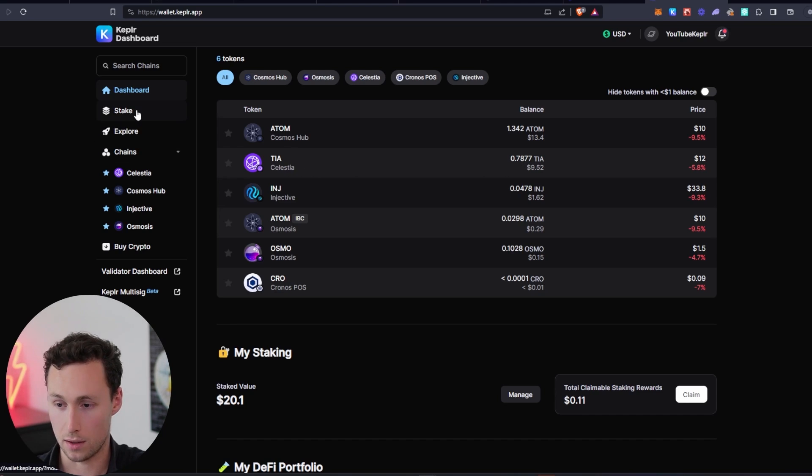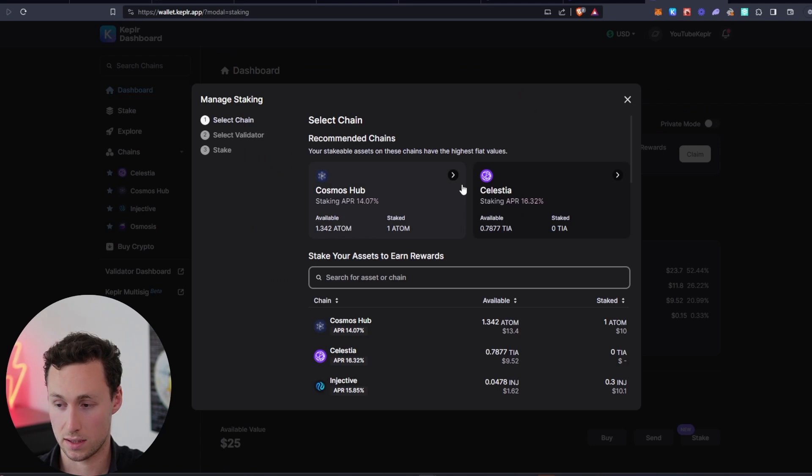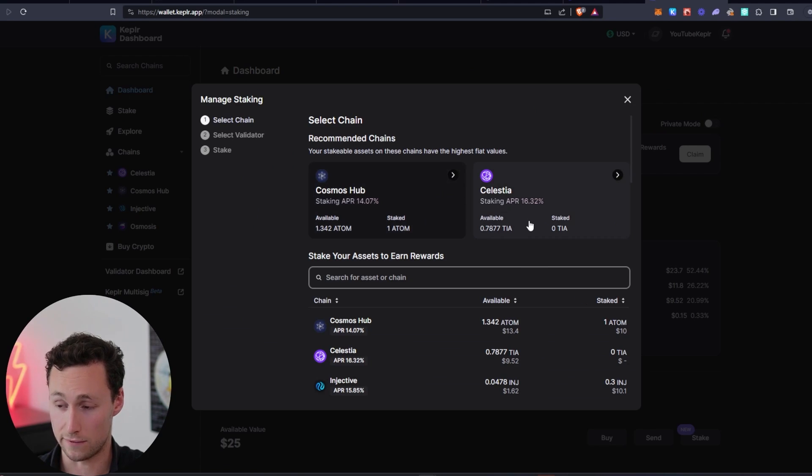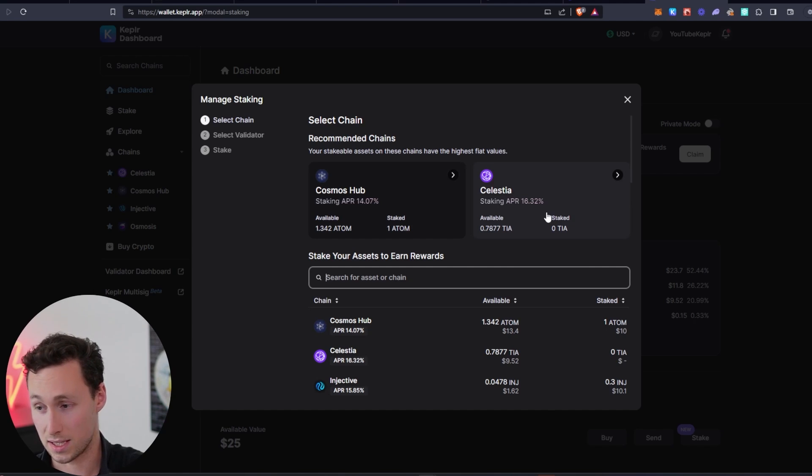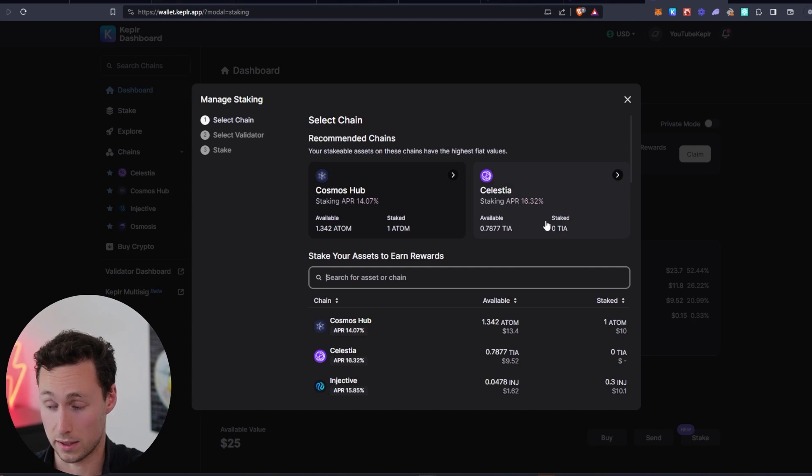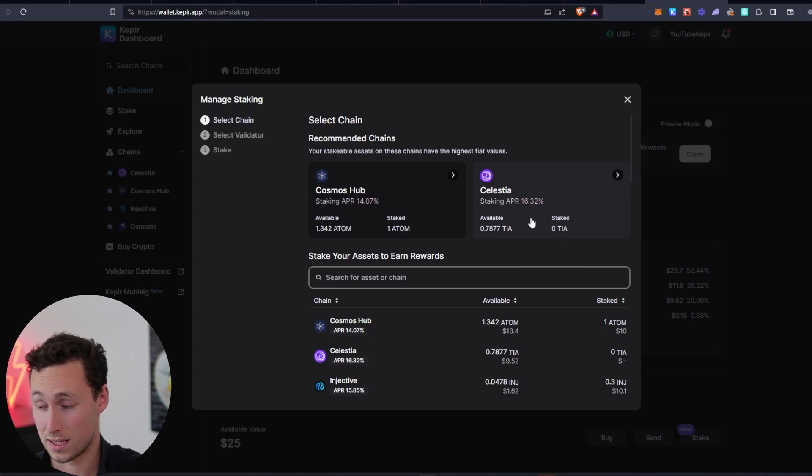So what we want to do now is we want to select stake over here on the left. And we're going to select Celestia. We can see it's defaulting to chains that it sees that we have tokens for. Celestia, in addition to those likely airdrops, has a guaranteed 16.32% APR.